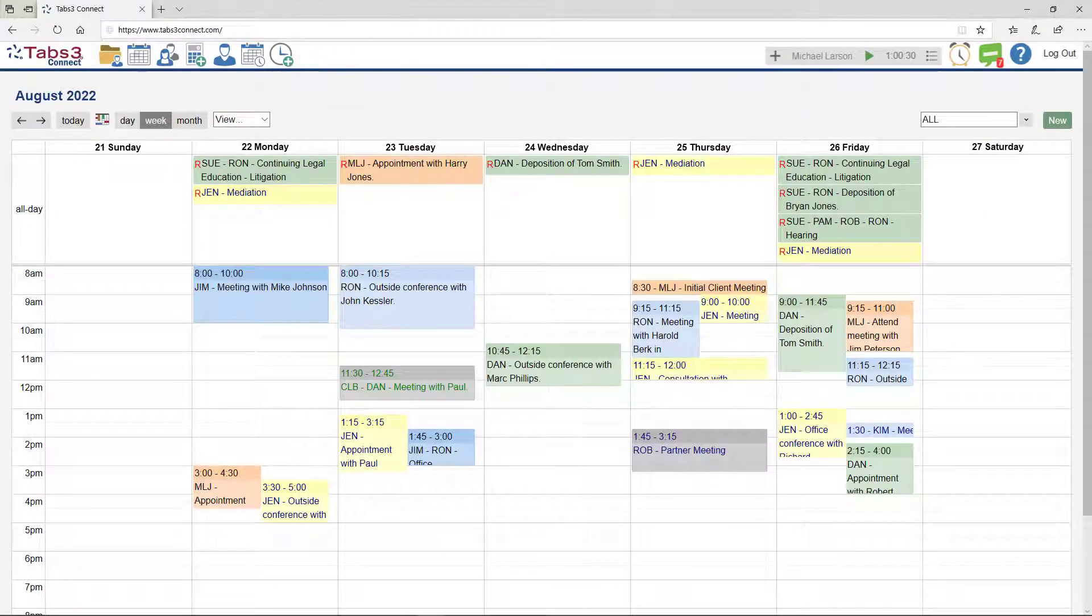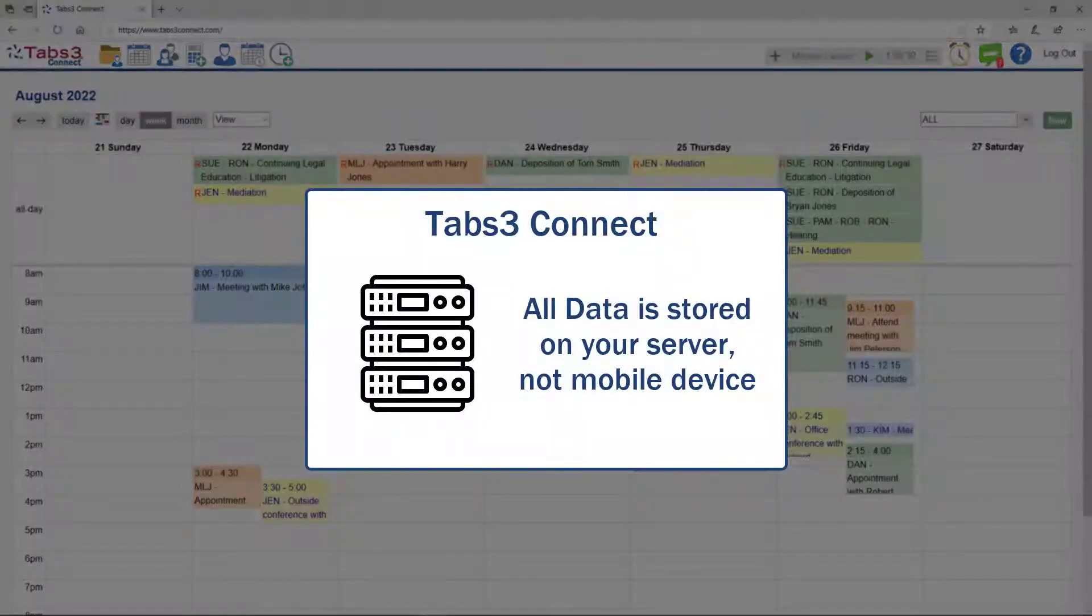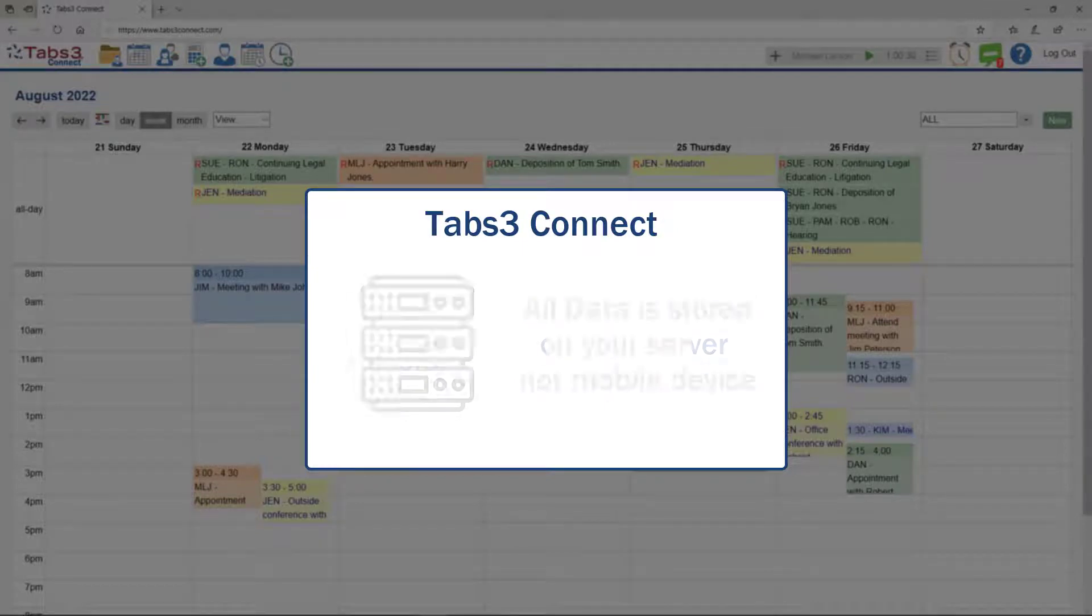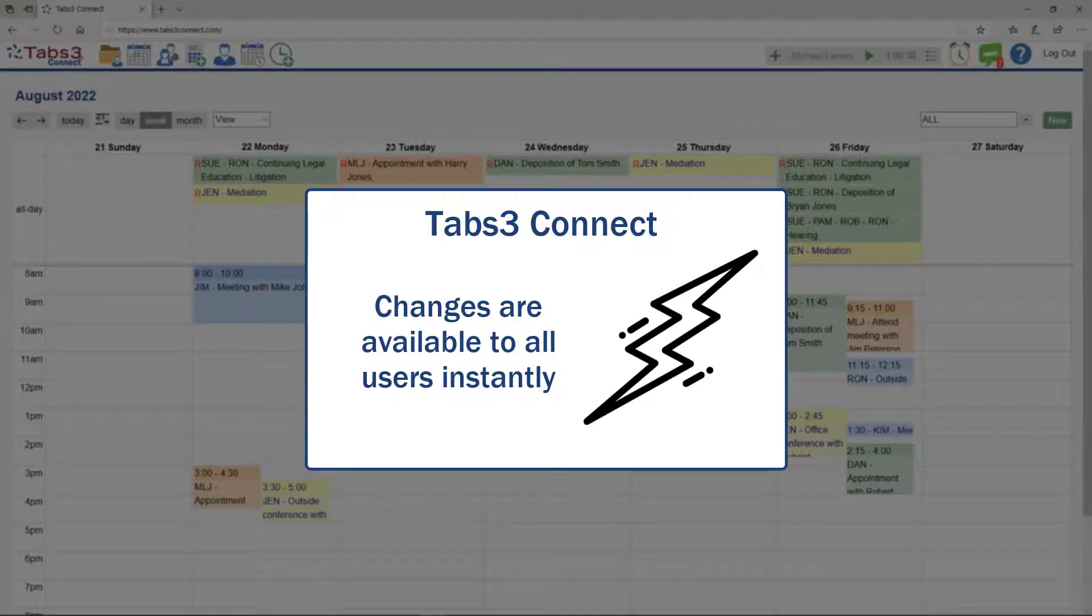All of the data accessed by Tabs3 Connect is stored on your firm's server, not your mobile device, so there's no risk of losing or compromising your data in any way. Since all information is connected to your server, changes or additions made in Tabs3 Connect are available for all users instantly.